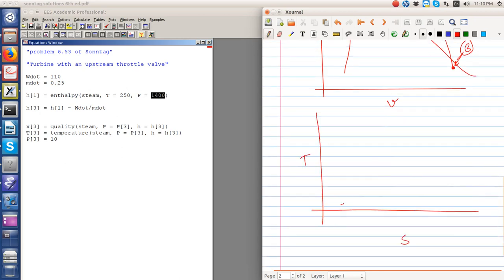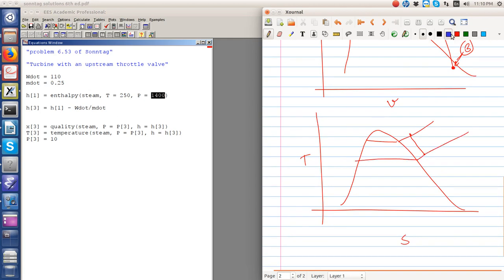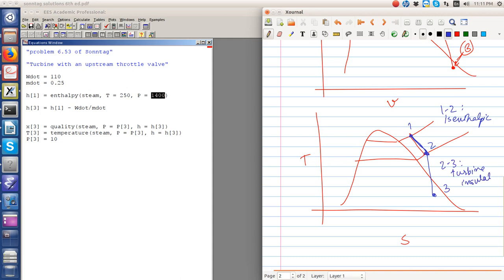On the T-S diagram, process 1 to 2 is isenthalpic. Process 2 to 3 is the turbine expansion, which is adiabatic. If the turbine were ideal and reversible, process 2 to 3 would follow a line of constant entropy. However, because the work output is specified and the turbine is not perfectly reversible, the actual process deviates from isentropic, and the final state ends up very close to x equal to 0.95 inside the vapor dome.